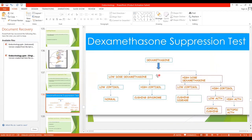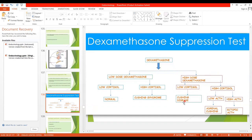When low dose dexamethasone is administered and cortisol decreases, the person is normal. When cortisol is not decreased by low dose dexamethasone, it indicates Cushing syndrome. We then administer high dose dexamethasone. If high dose dexamethasone decreases ACTH secretion and consequently cortisol is lowered, this indicates Cushing disease — the Cushing syndrome is due to the anterior pituitary tumor.